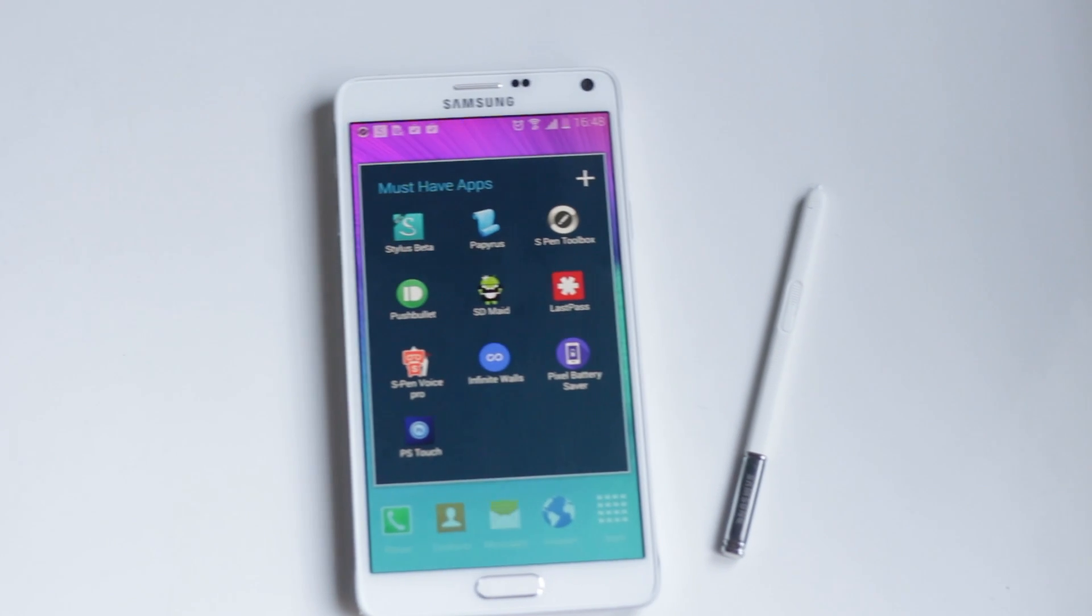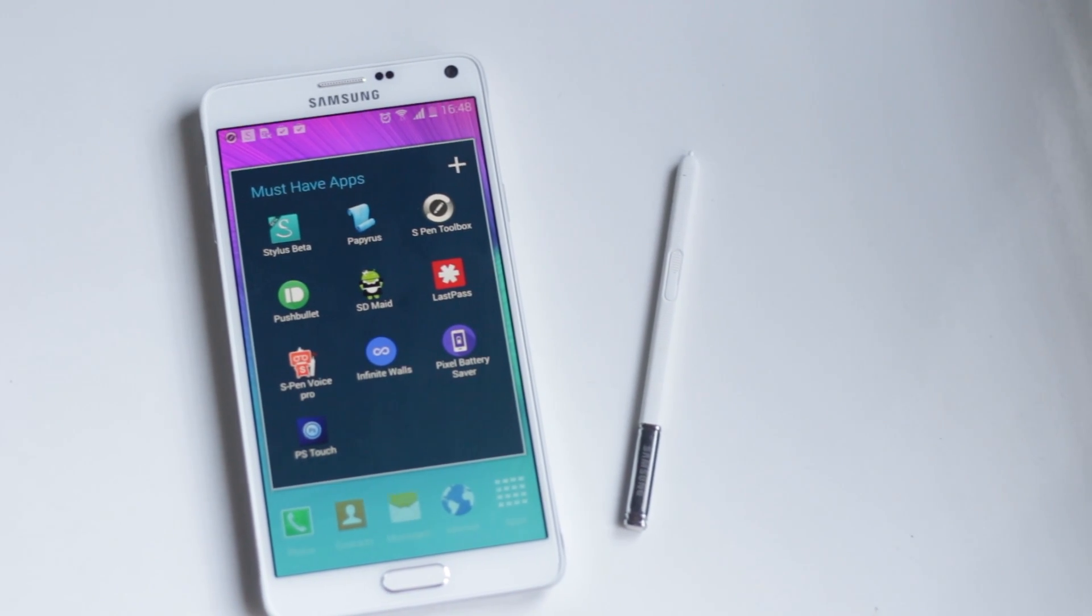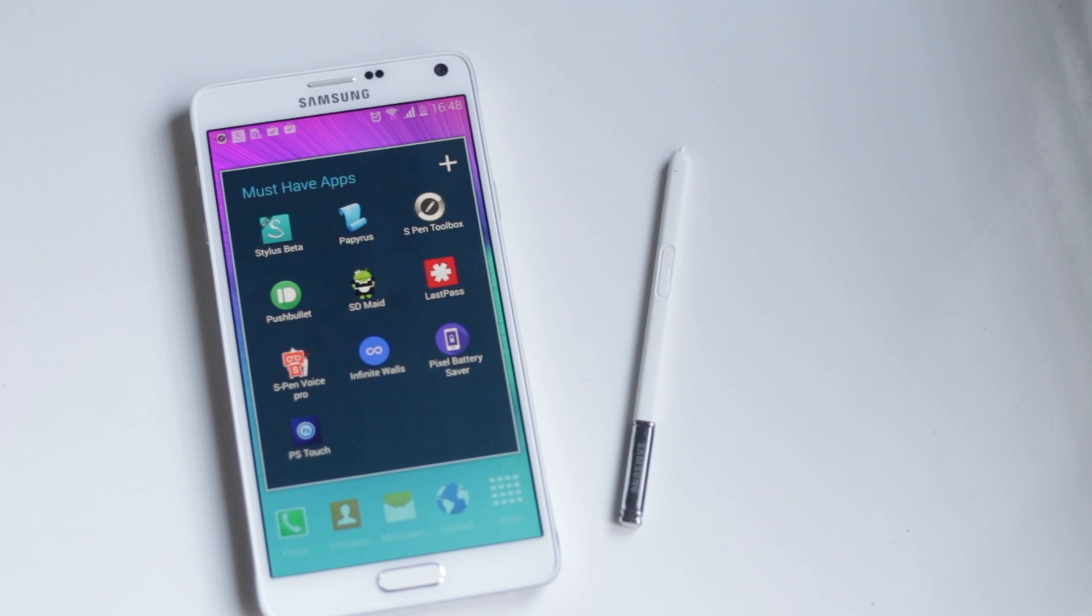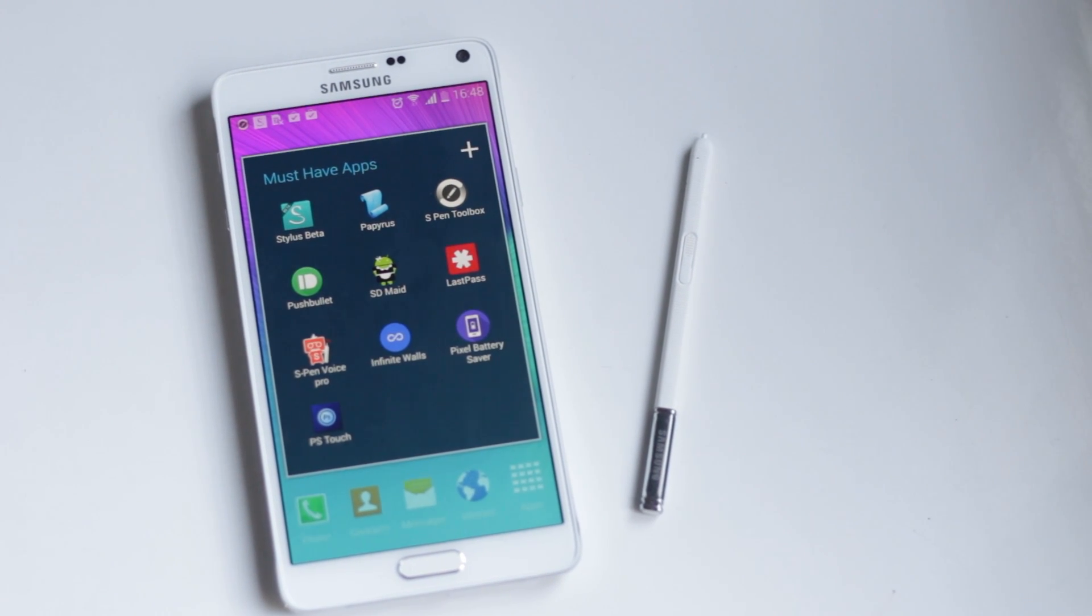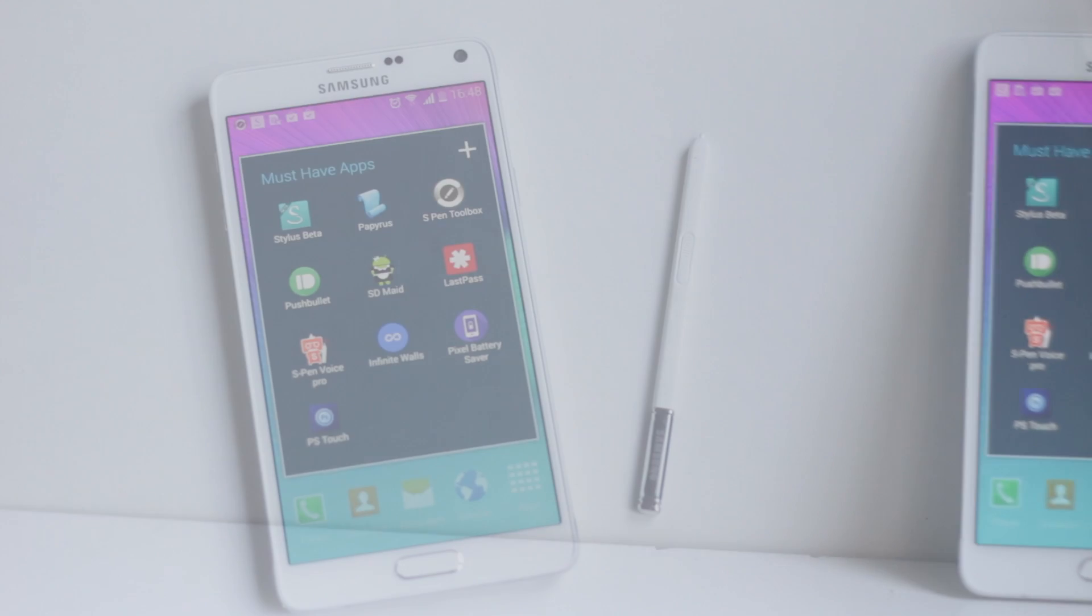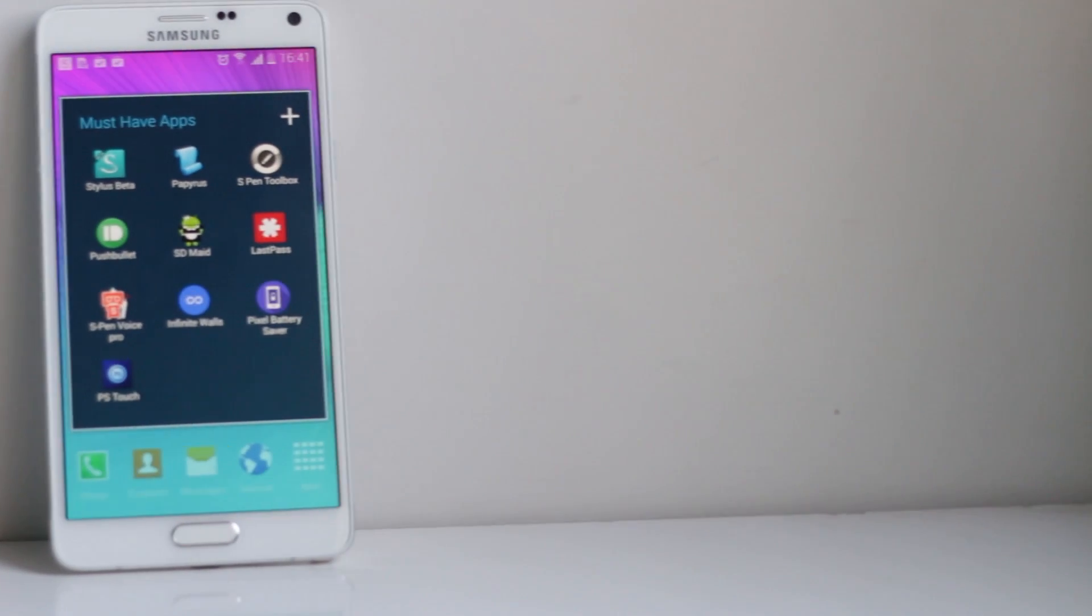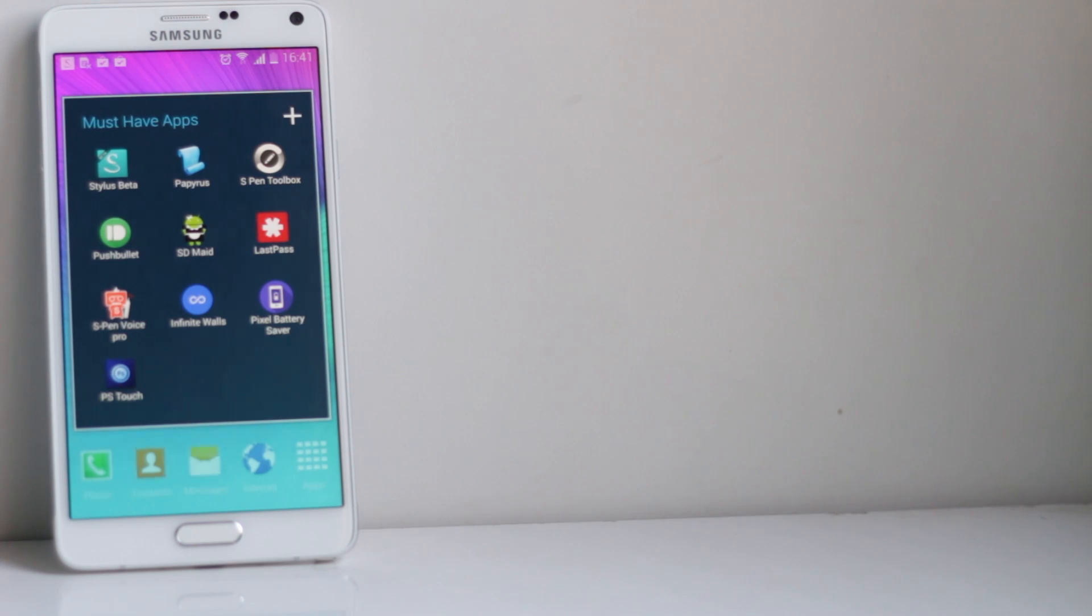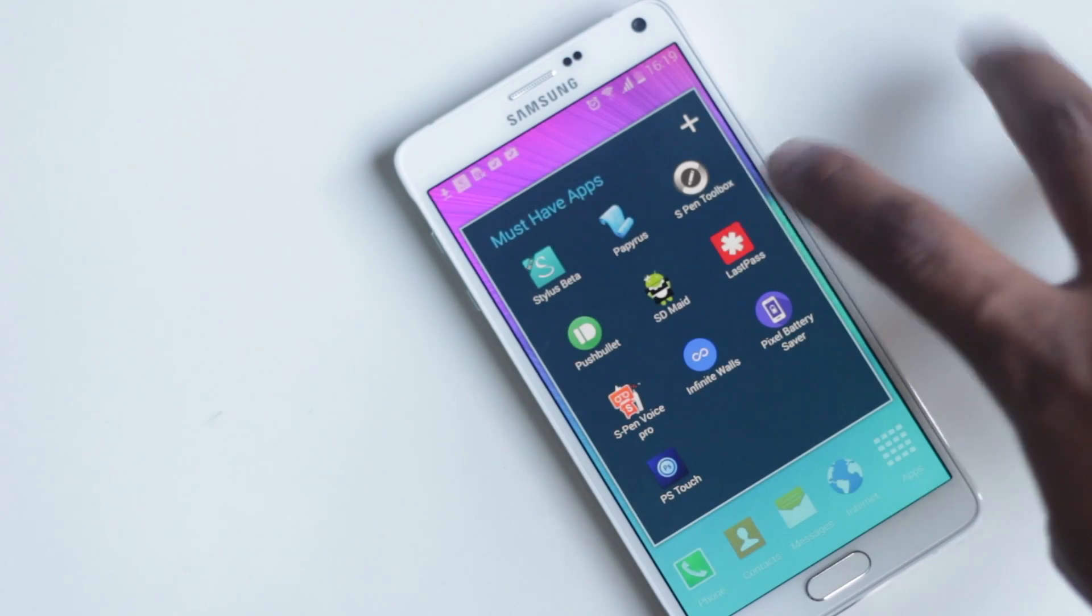Hey guys, in this video I'm going to show you the top 10 must-have applications for Galaxy Note 4. I will be showing you applications to utilize the S Pen, that big screen, and to add a lot of new features to your device. The download links and timestamps for all of these applications are below in the description box.